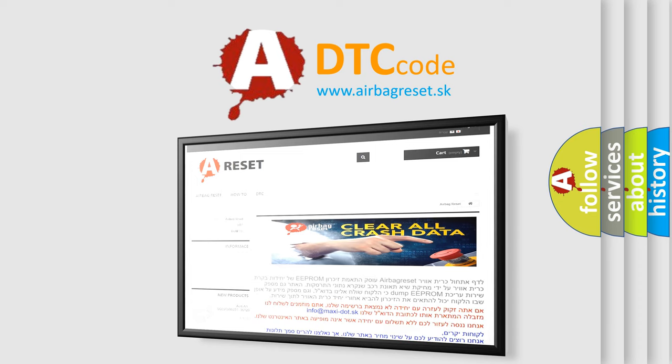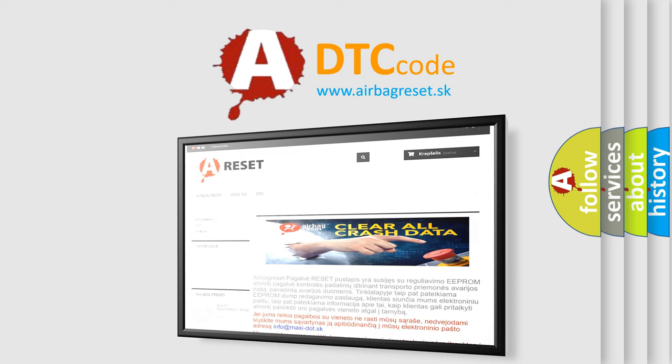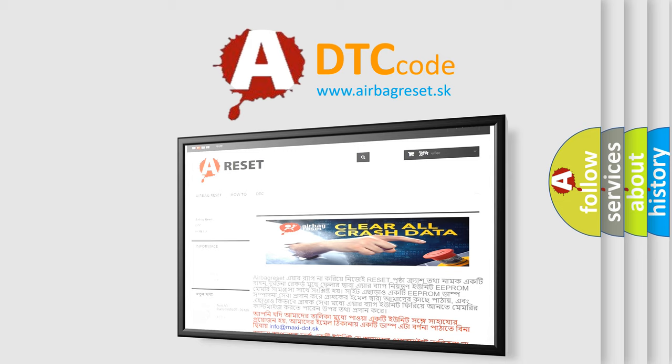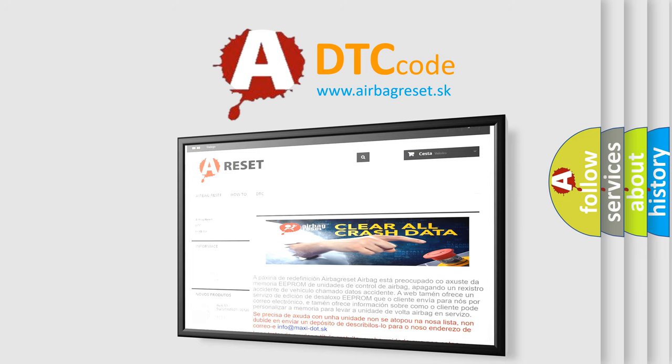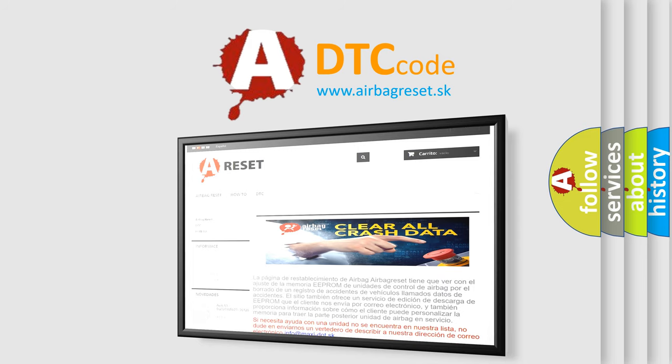The Airbag Reset website aims to provide information in 52 languages. Thank you for your attention and stay tuned for the next video.